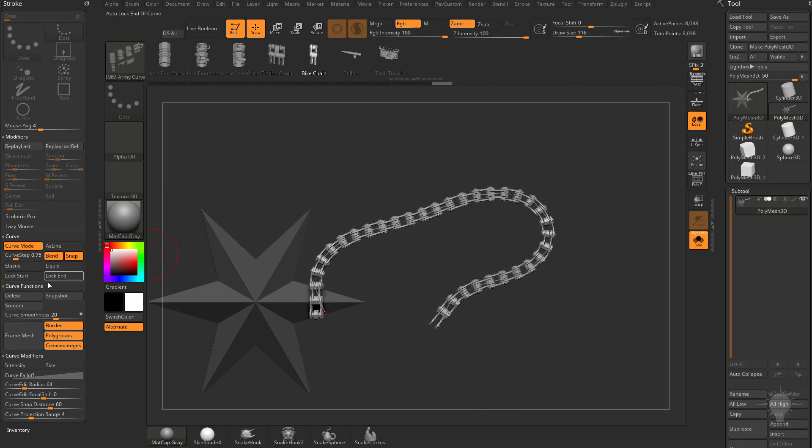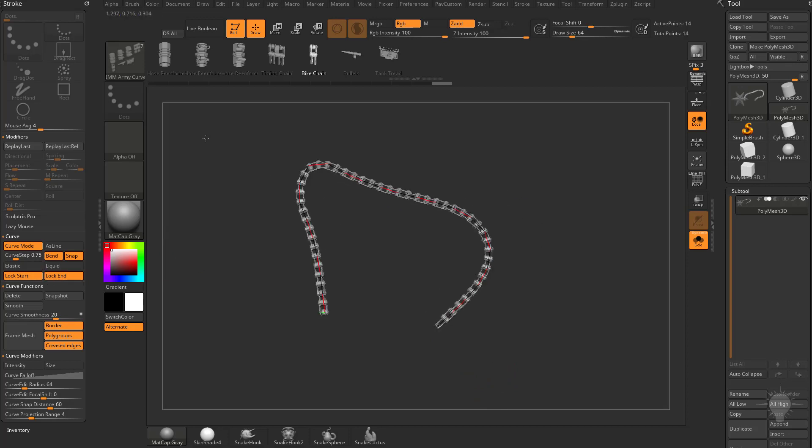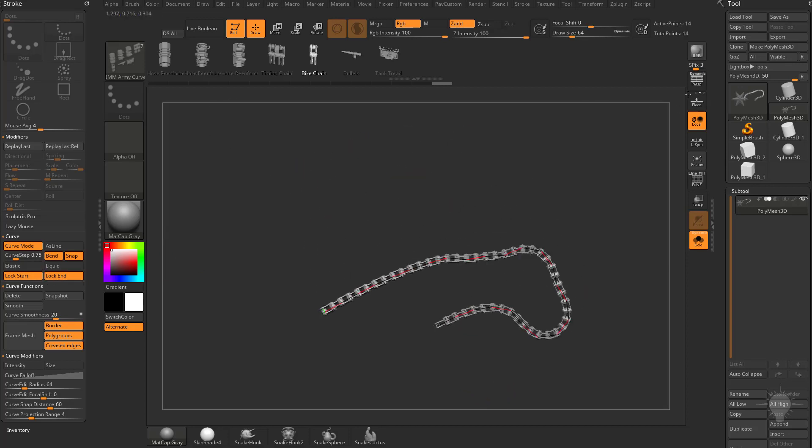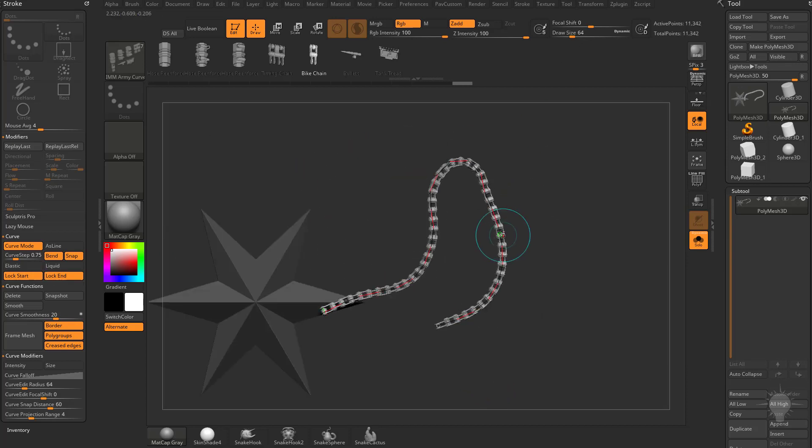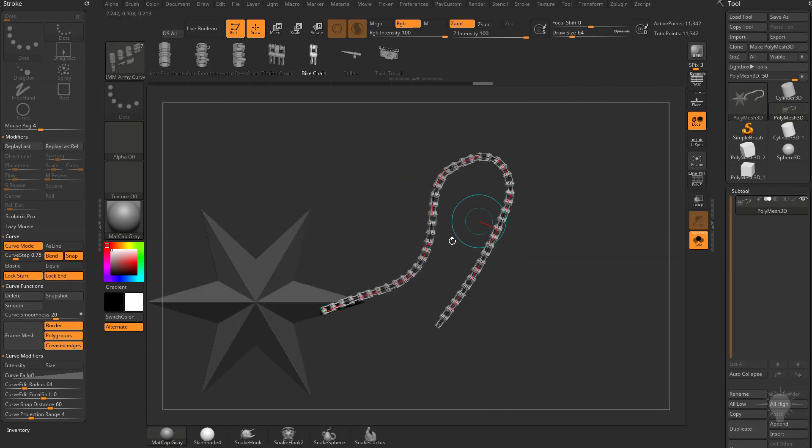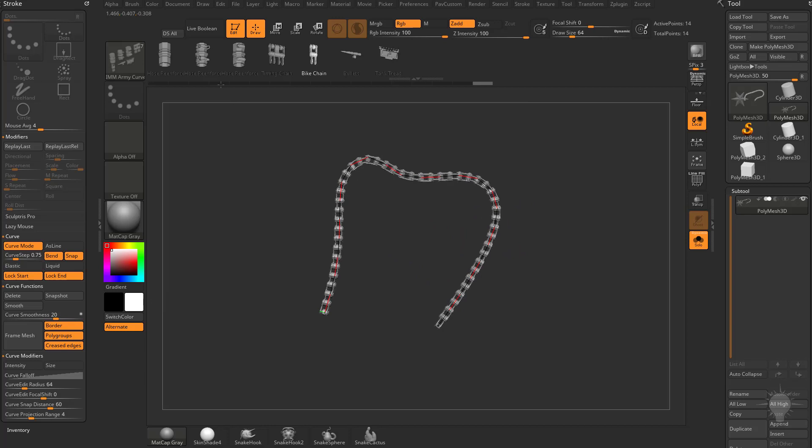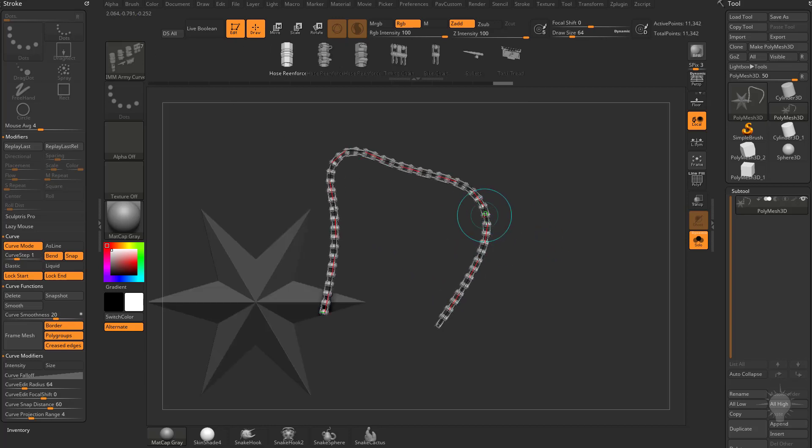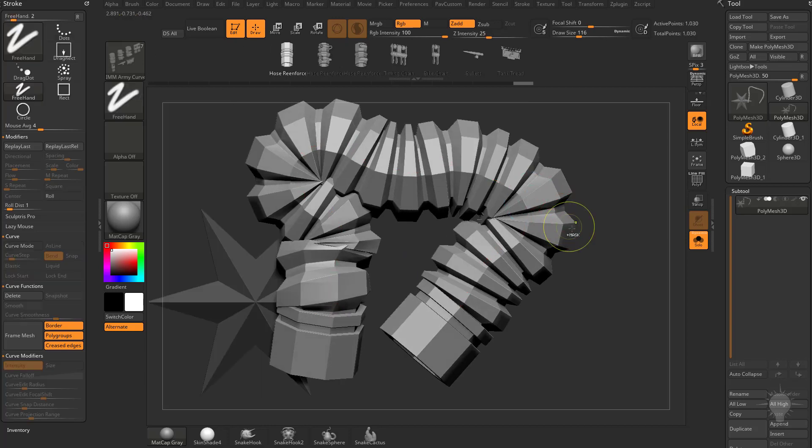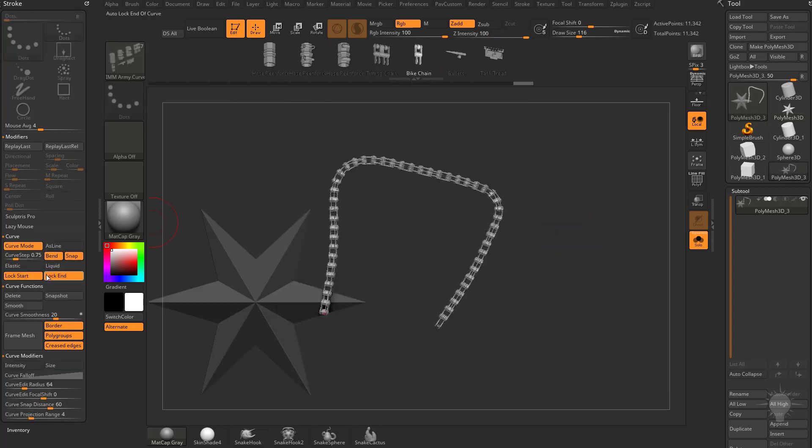I can also do Lock Start and Lock End. So as I'm manipulating this curve, I can pull on this curve here and it's going to go ahead and lock these endpoints for me. Now if we undo Lock Start and Lock End, just turn those off.